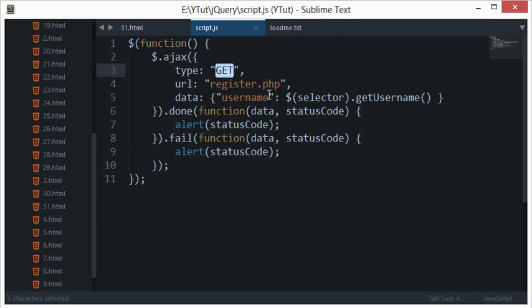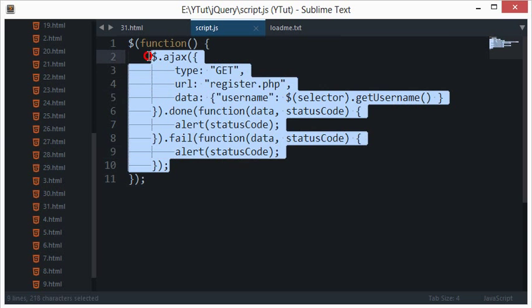You can consider these two, get and post, as just a method of transporting data on the HTTP protocol. I'll not go deep about these two in this tutorial because that would stretch it a lot.